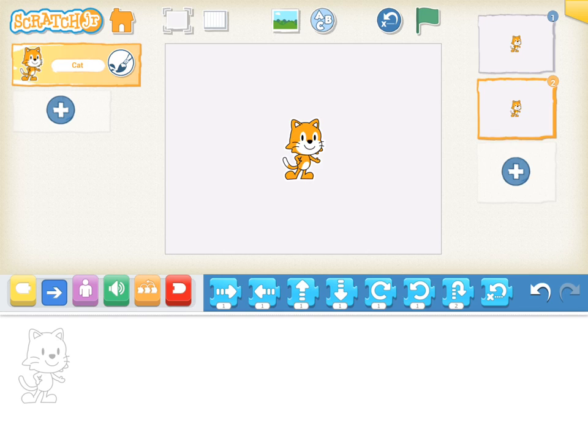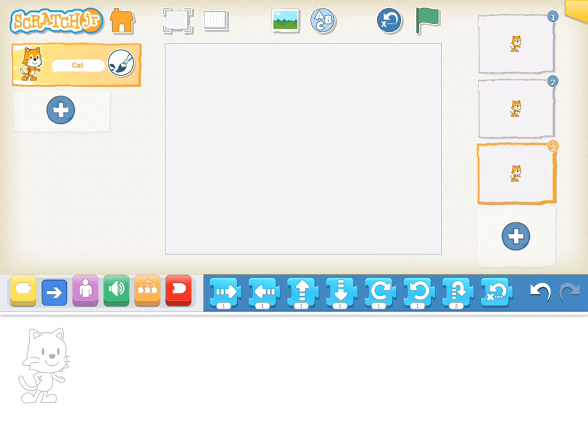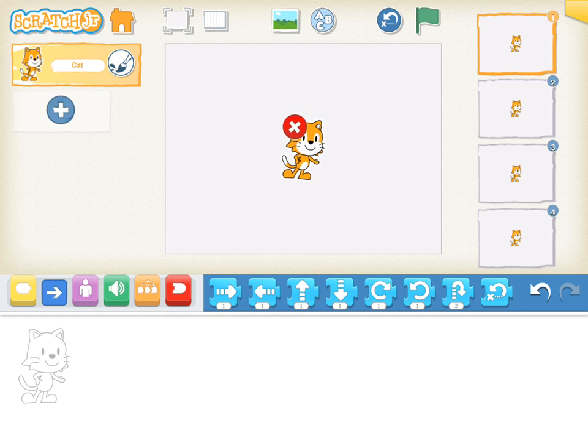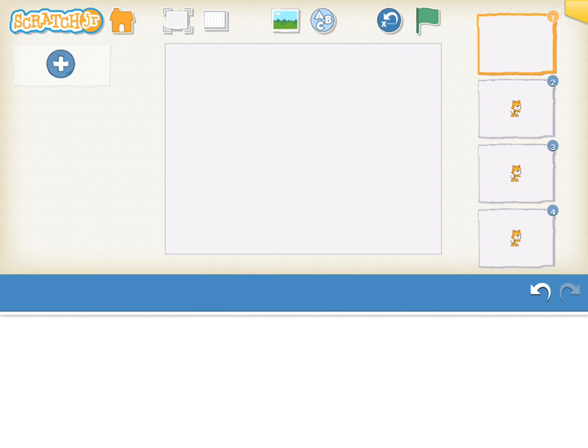On the right hand side, I'm going to add three more slides for a total of four slides. On the first slide, I'm going to get rid of Scratchy the Cat and add some characters here.